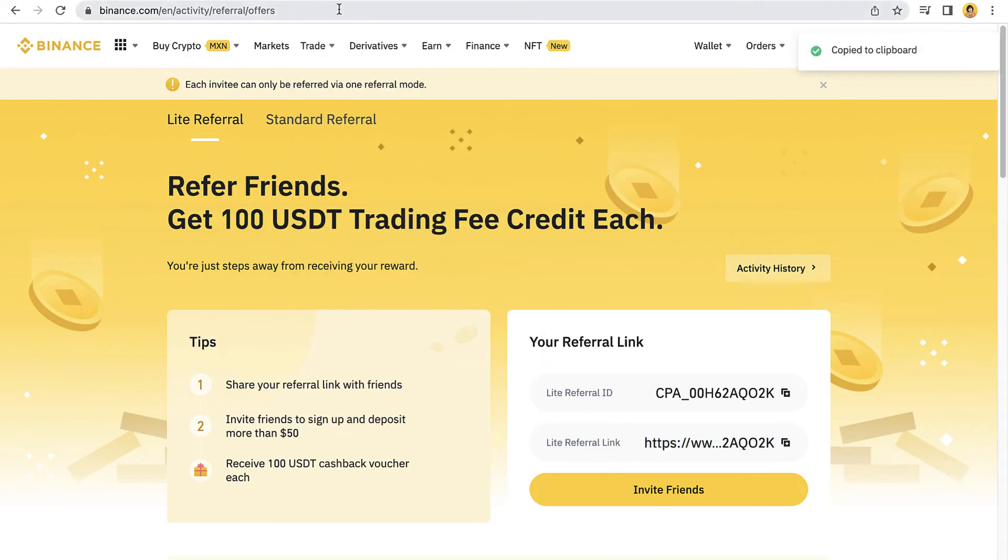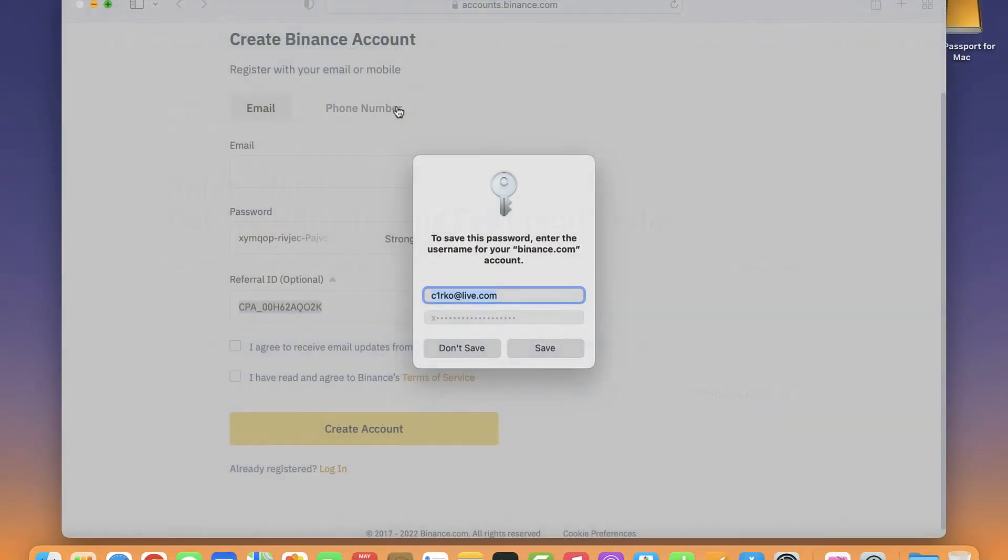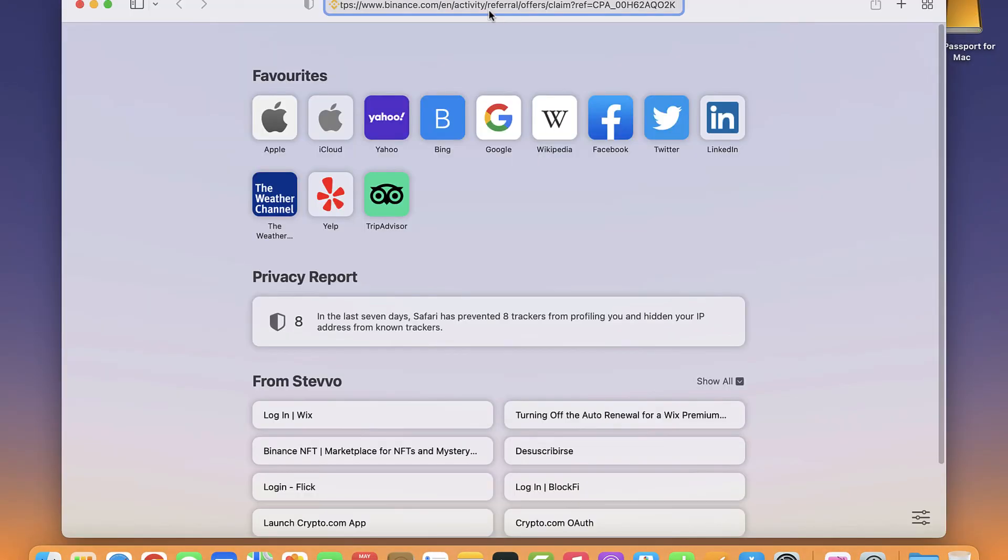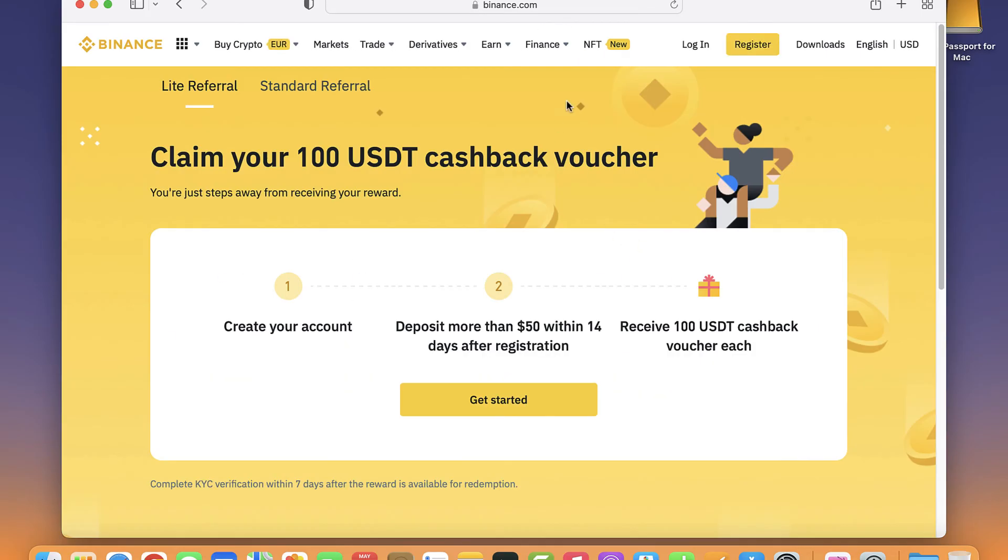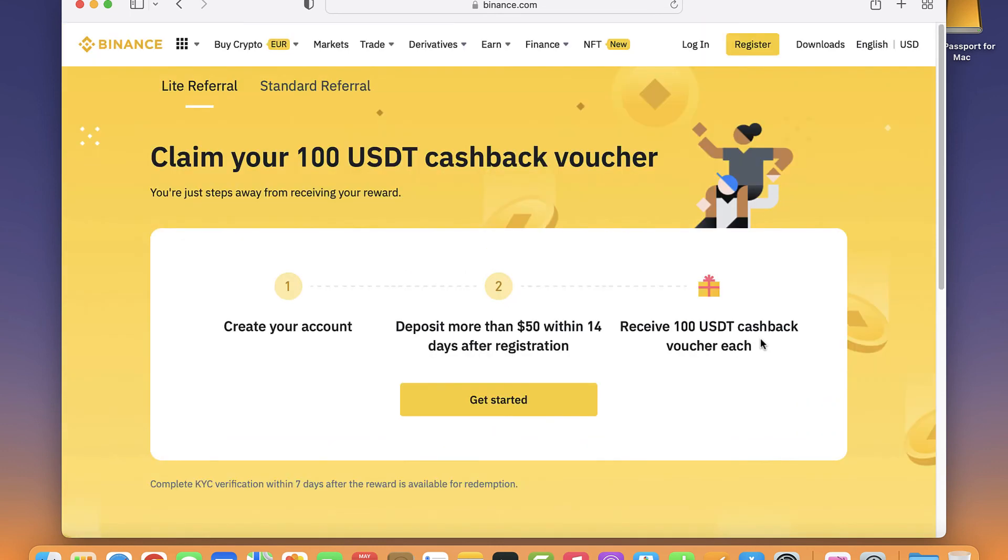So if I go back in here, I'm going to don't save, and I paste this information. It's going to be sending me directly into binance.com. Now it says create your account, deposit money more than $50 within the first 14 days after registration and receive 100 USDT cashback voucher each. That's the reason why we can get started. We just click in here where it says get started.